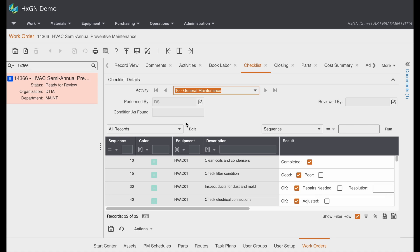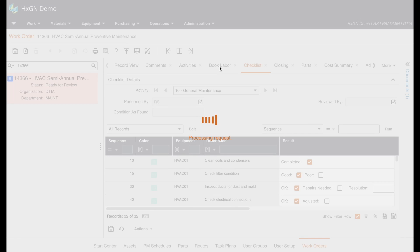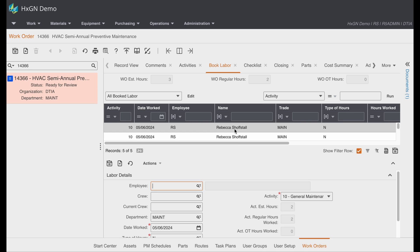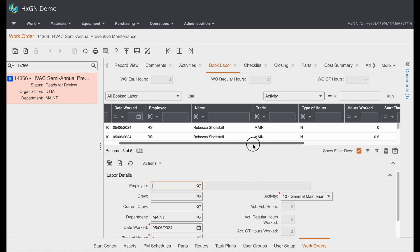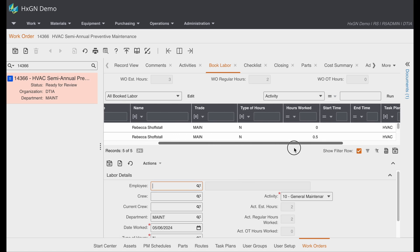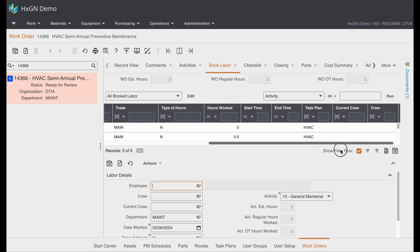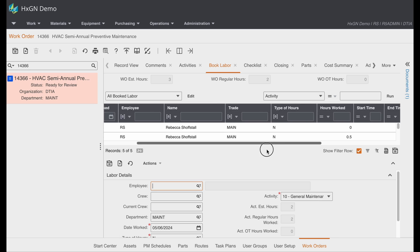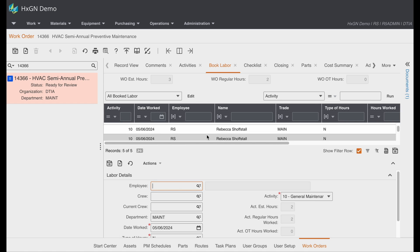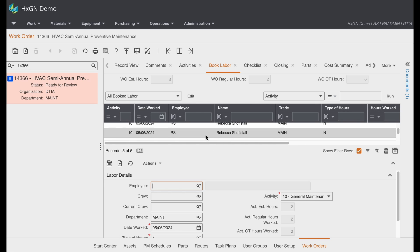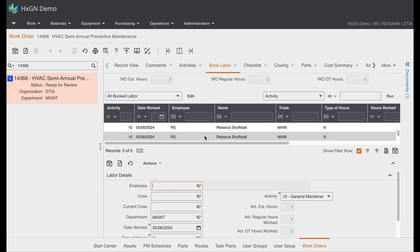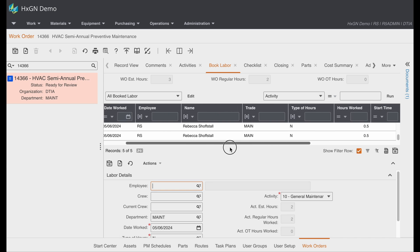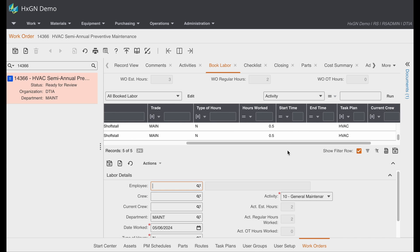Now on this work order, I did book labor. And you'll see that I actually booked two hours total. But since I have multiple pieces of equipment, it broke the time and divided it so it was equal amongst each piece of equipment.